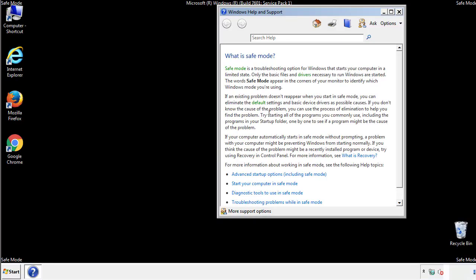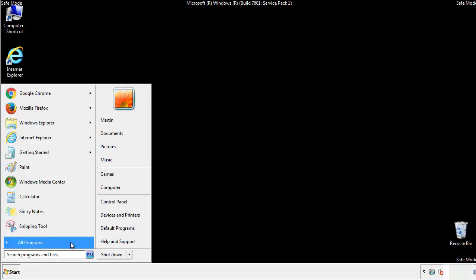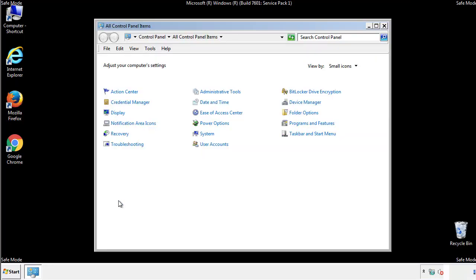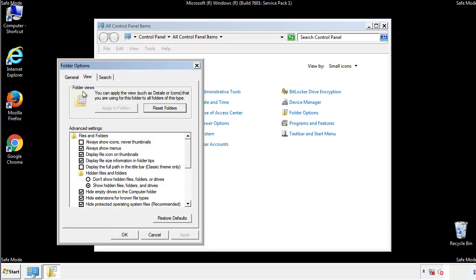Before we get started, we want to make sure that all the files and folders are visible. From the control panel, click folder options, view, and click the checkbox to make sure that we don't miss anything.